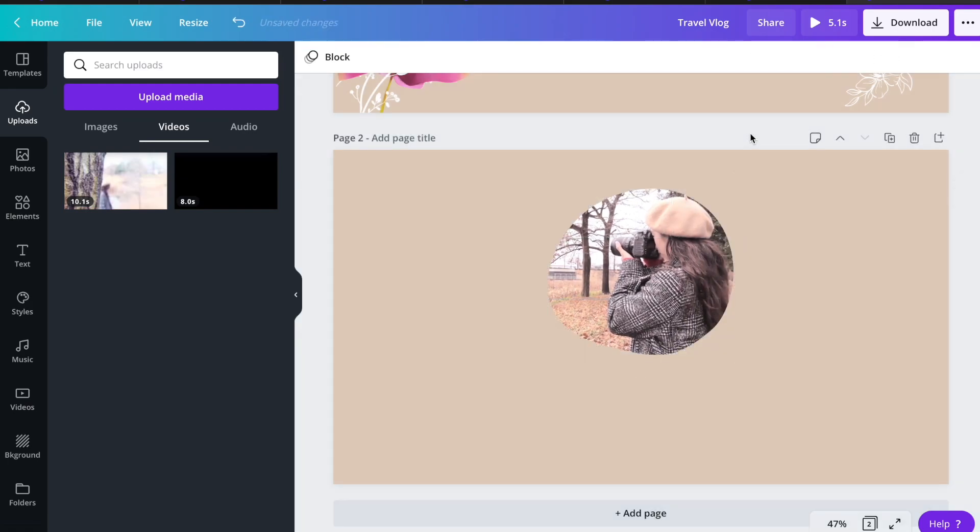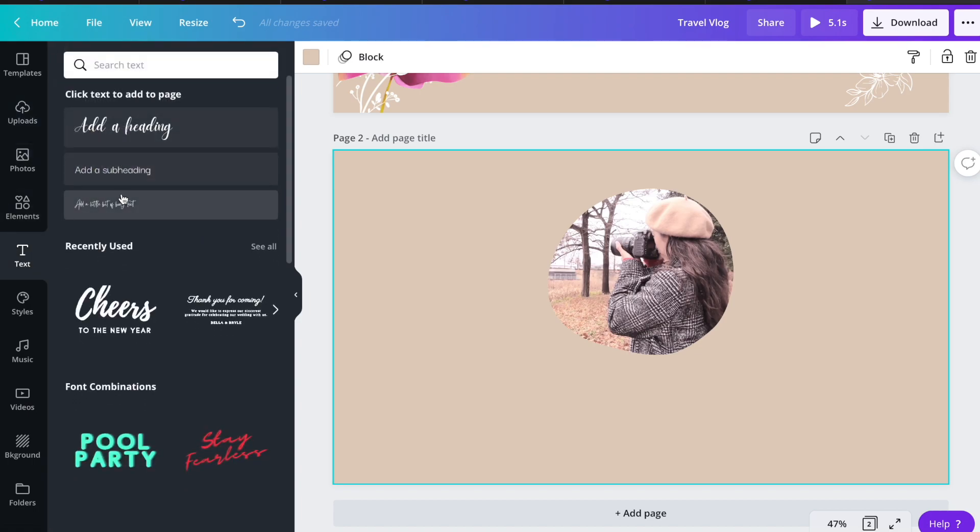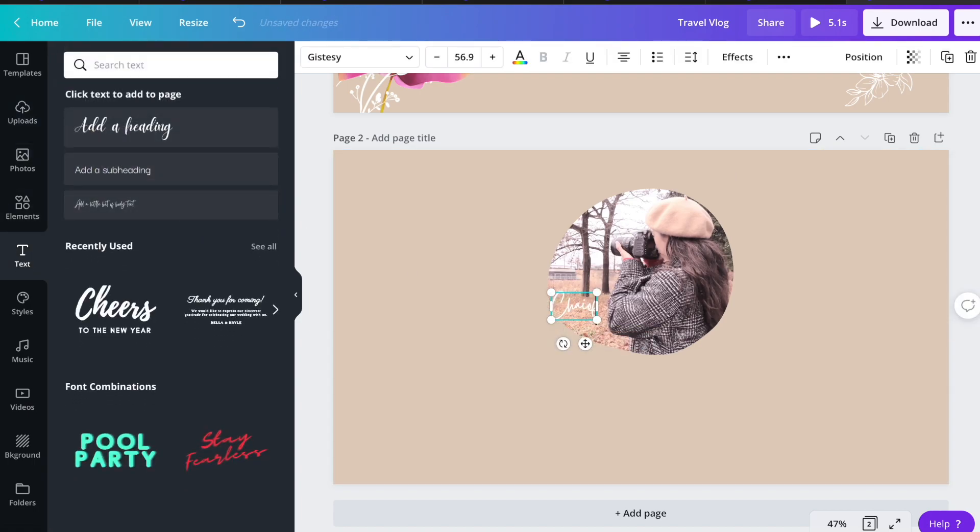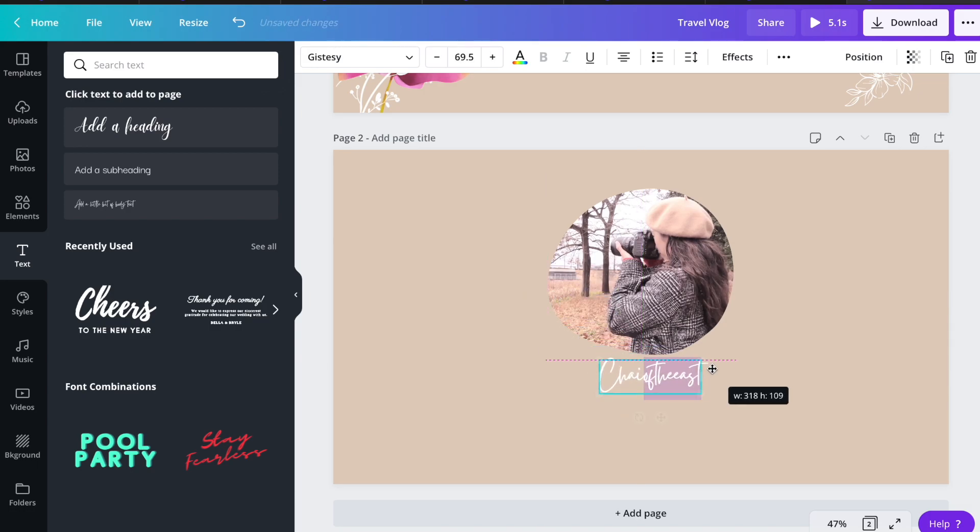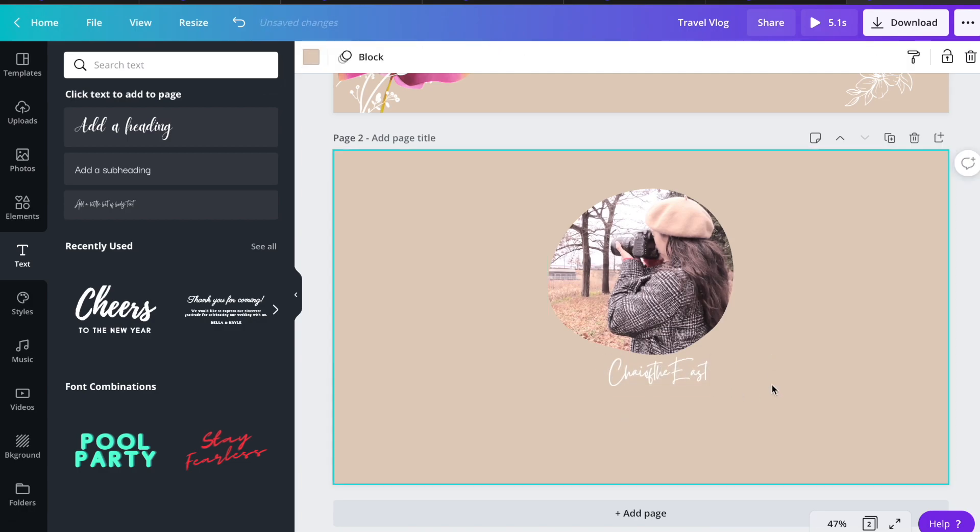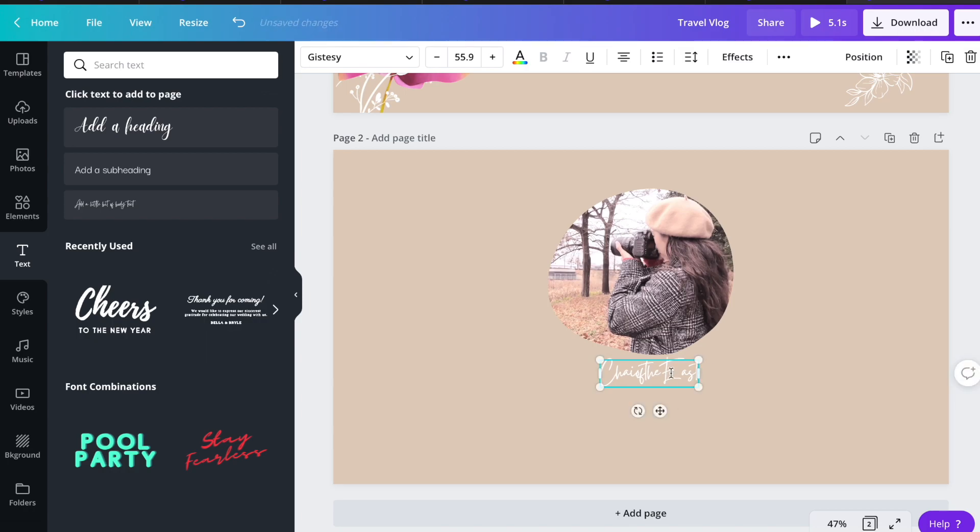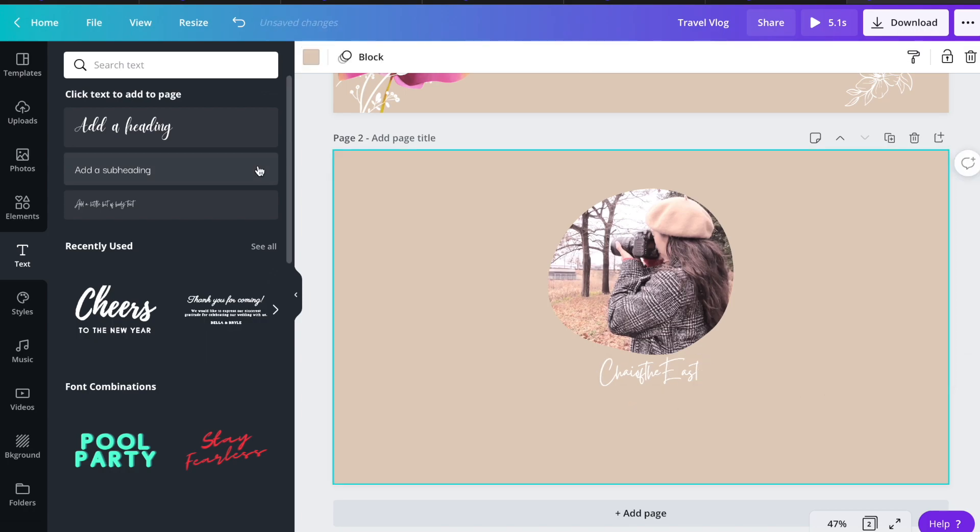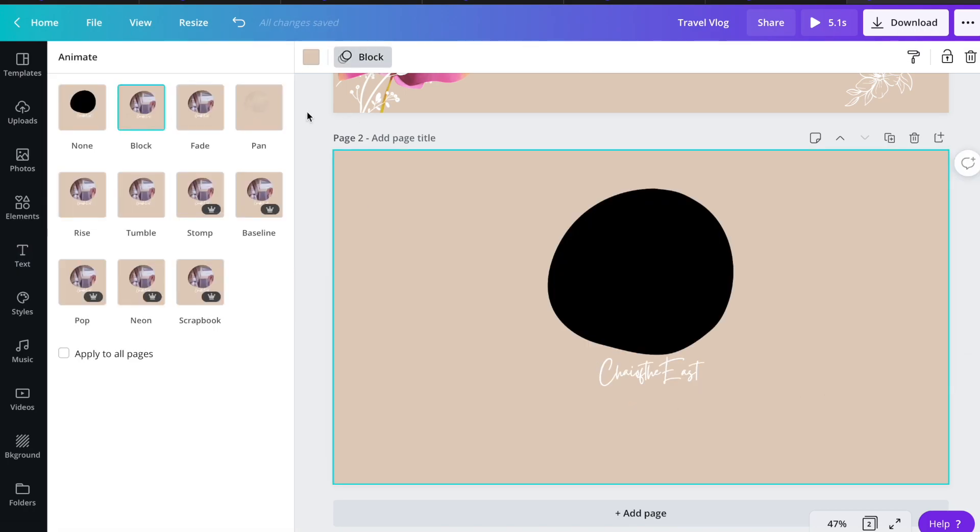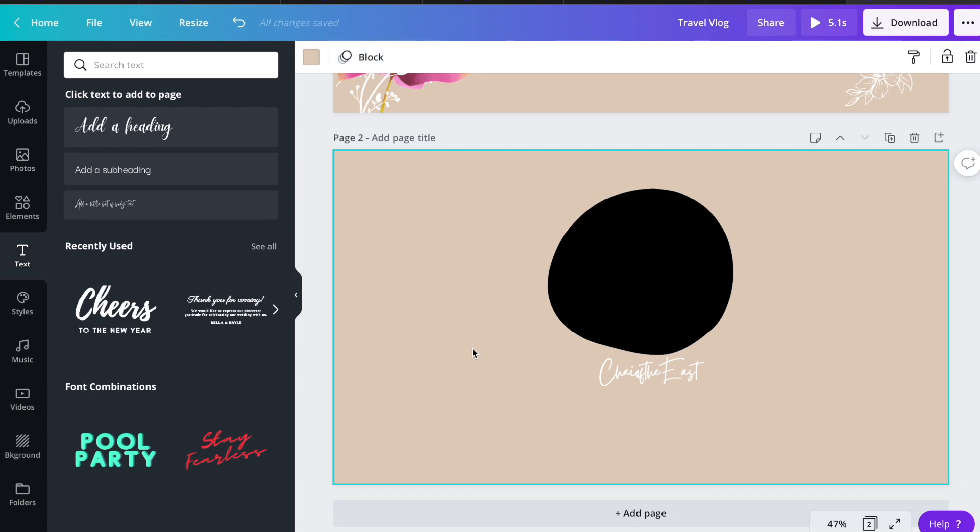Then you can also add text and put your channel name down here. Let's say I'm going to use my name, and then I'm going to animate my text. I'll apply the block animation.